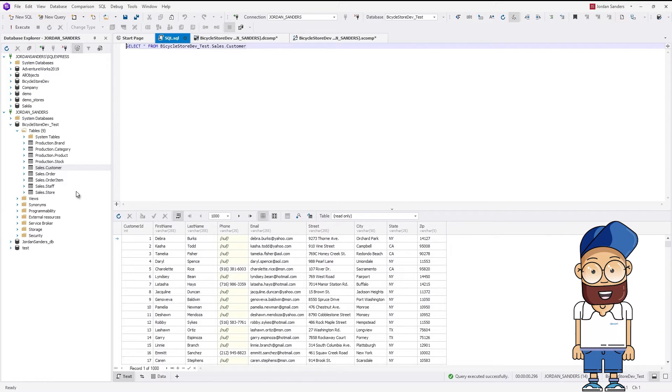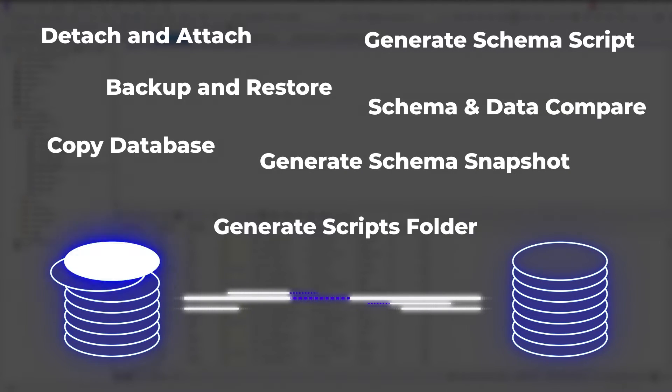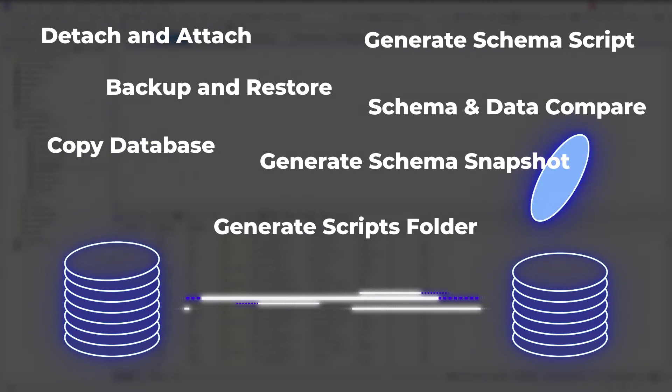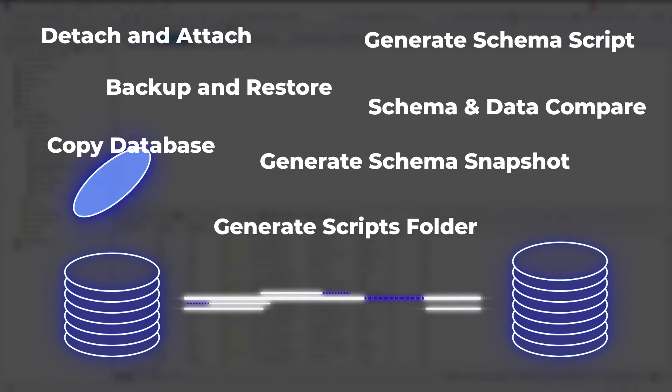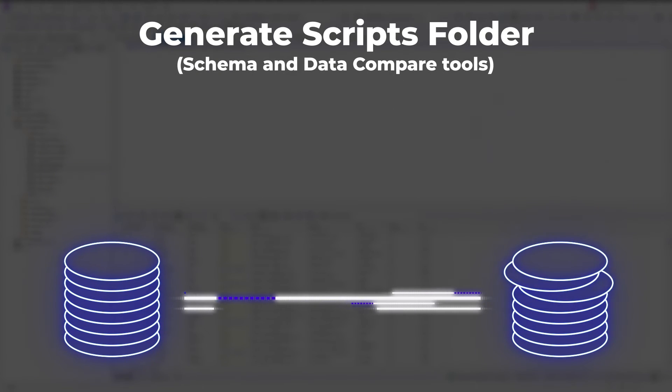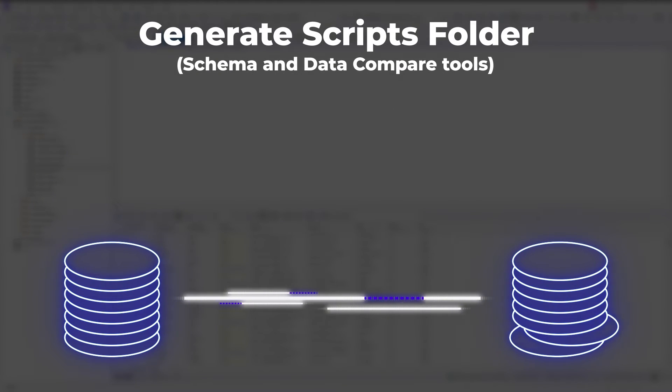dbForge Studio for SQL Server offers a bunch of features allowing you to easily transfer a database from one server to another. In this tutorial, we have looked at how to copy a database using the Generate Scripts folder, Schema, and Data Compare tools.